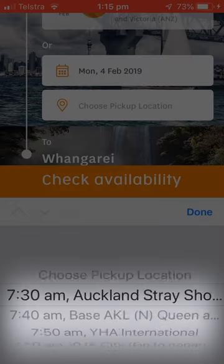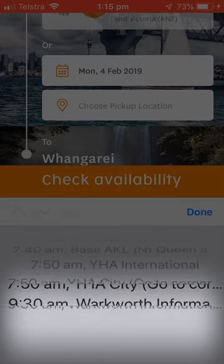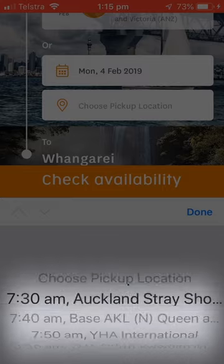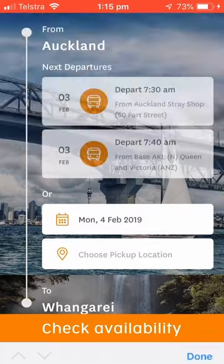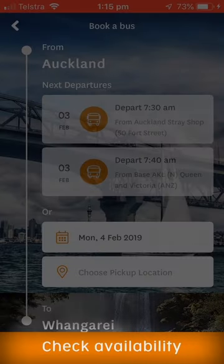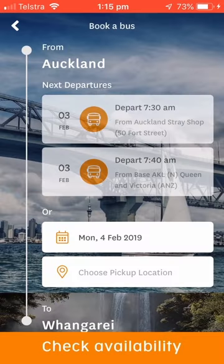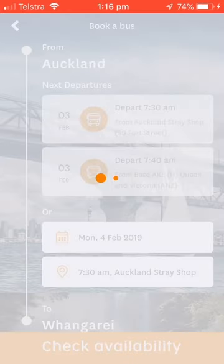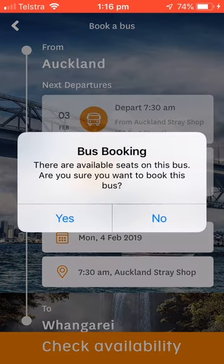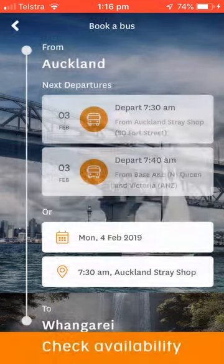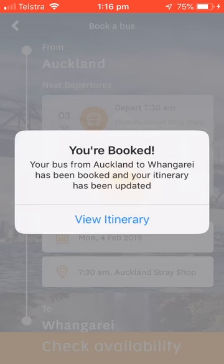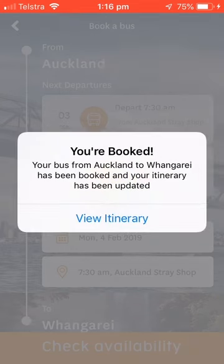Then choose your pickup location. Once you've selected a departure date and a pickup location, tap Check Availability. If there are seats available, you'll be prompted to accept the booking by tapping Yes. If your selected date isn't available, you'll be asked if you would like to be added to the standby list. Congrats!